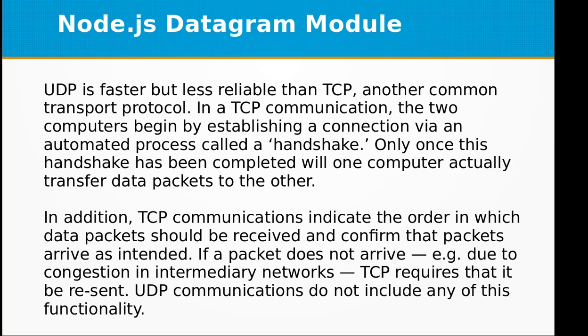Only once this handshake has been completed will one computer actually transfer data packets to the other.